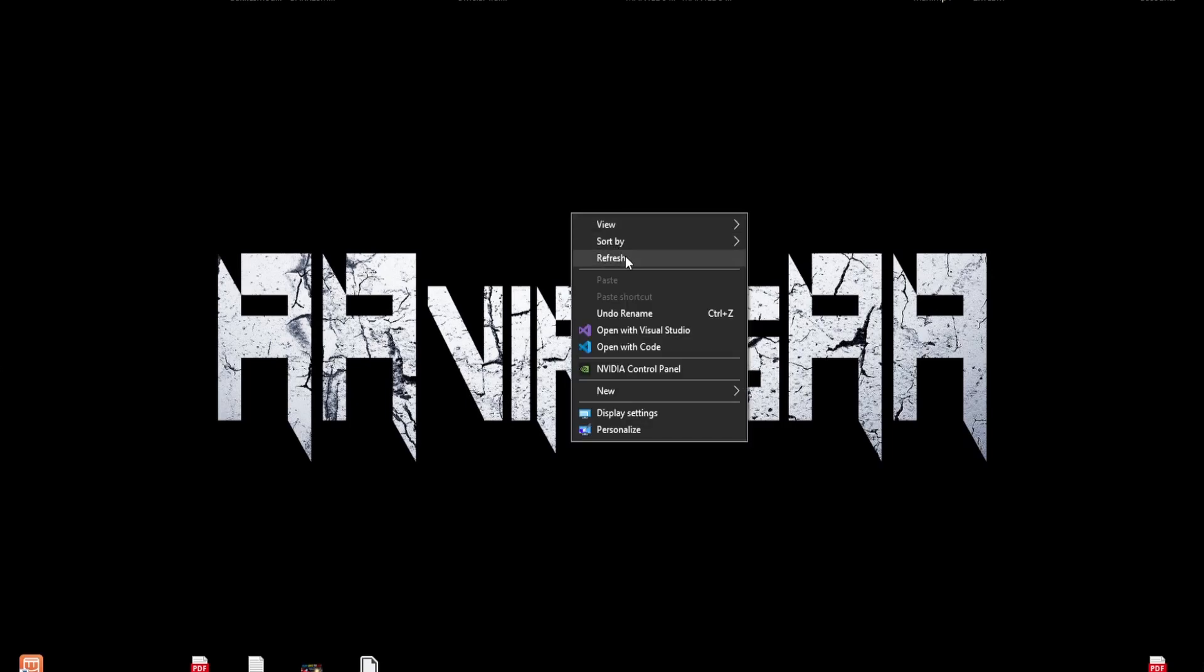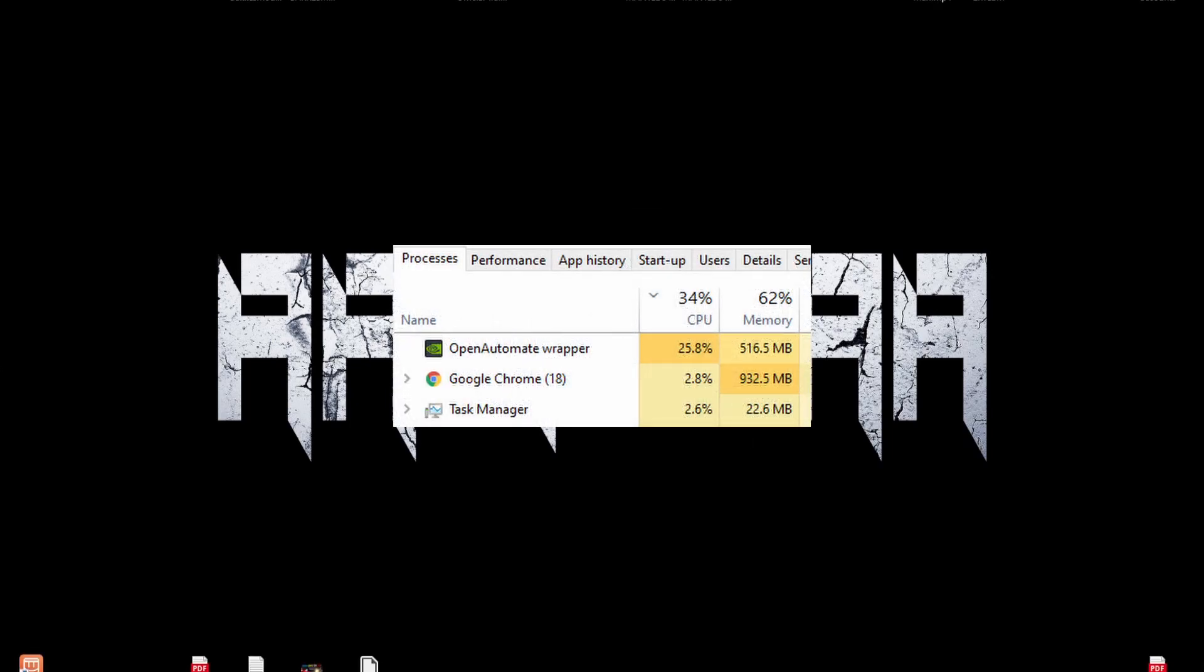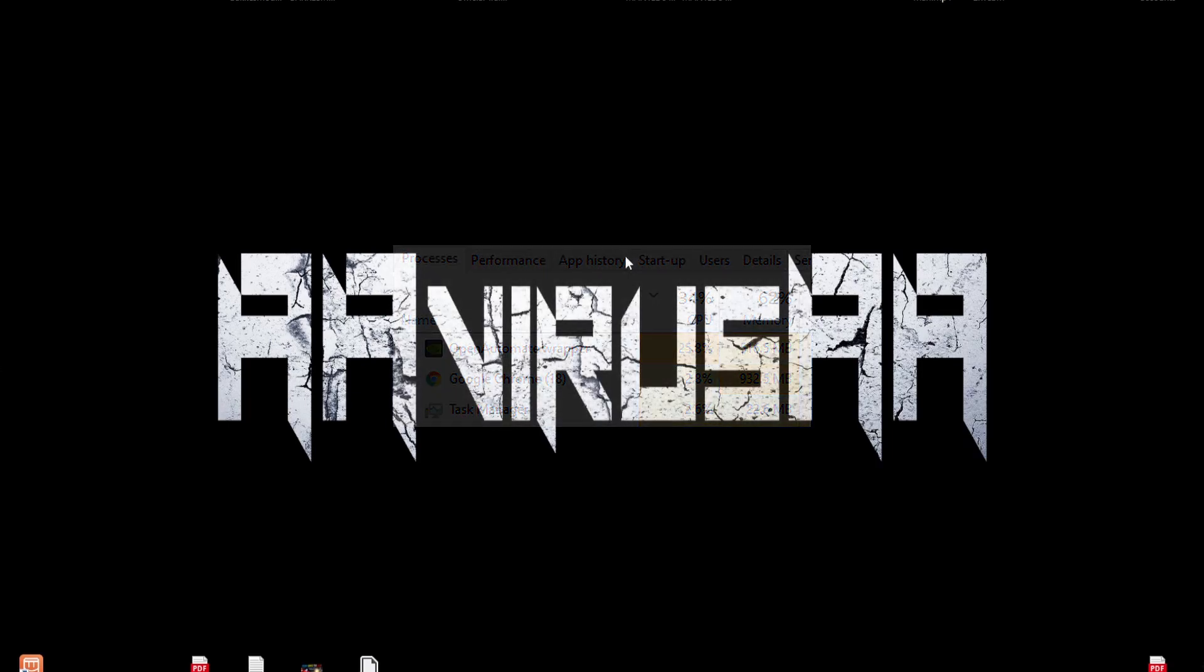Hello, this is a tutorial on how to fix the NVIDIA Open Automate wrapper high CPU usage issue. Now let's get started.